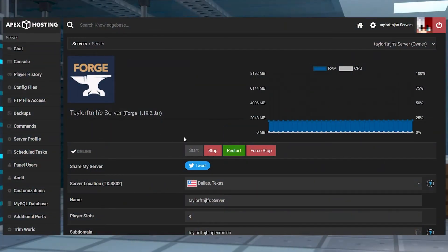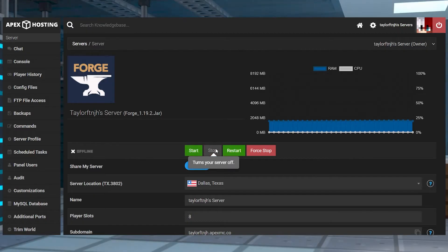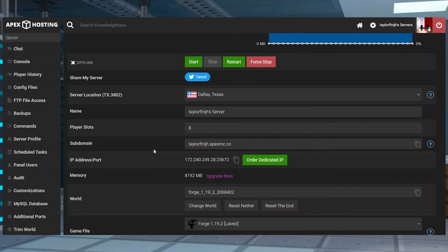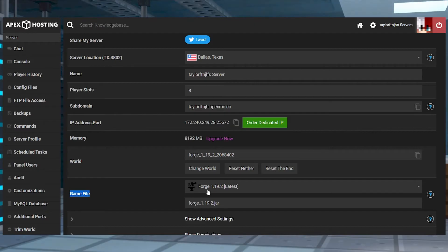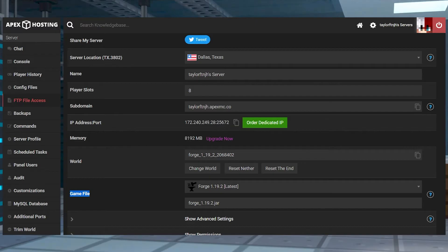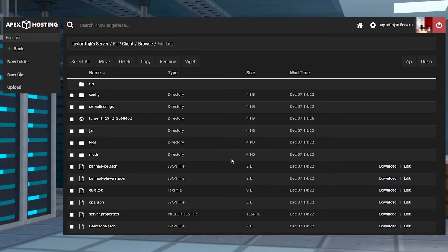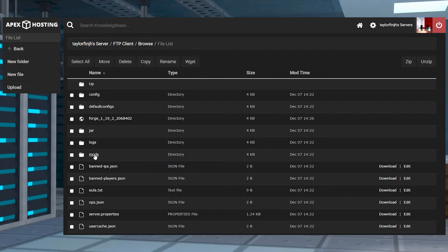Next, you're going to want to head to your Apex Server panel and then stop the server and scroll down to the game file section. Make sure the panel is running a matching version of Forge to the mod that you downloaded and then afterwards you can enter the FTP file access on the left hand side and then find or create a mods folder here and enter it.